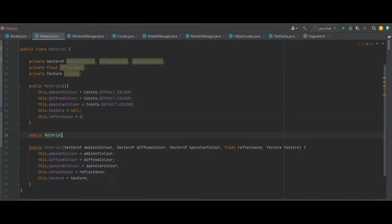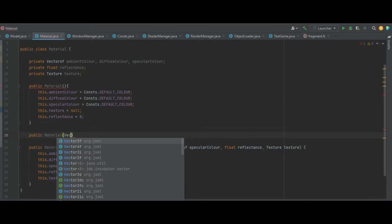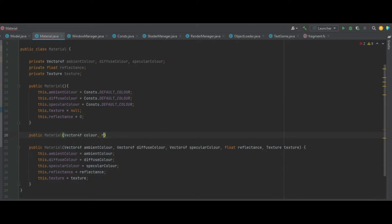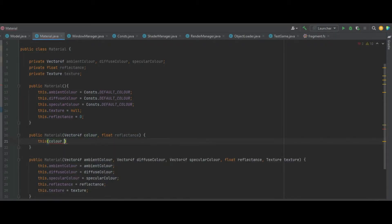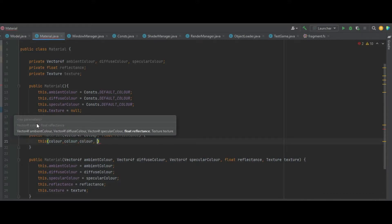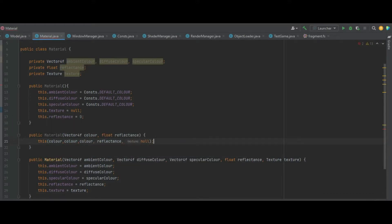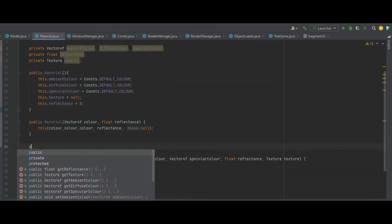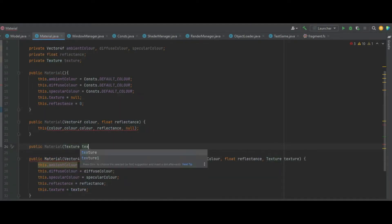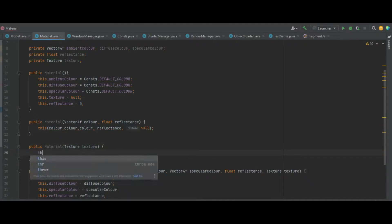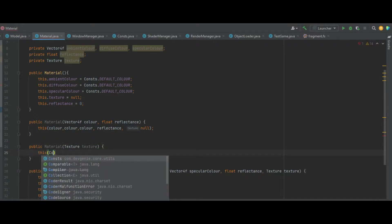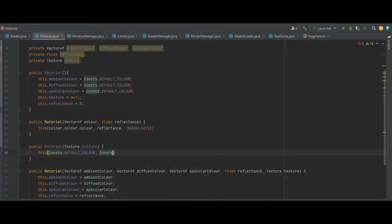Let's create another constructor taking a Vector4F colour and a float of reflectance. We call this passing colour three times, the reflectance, and null for the texture. We can also do another Material constructor which takes in a texture, using Consts.defaultColour for all three colour fields, reflectance of zero, and passing in the texture.